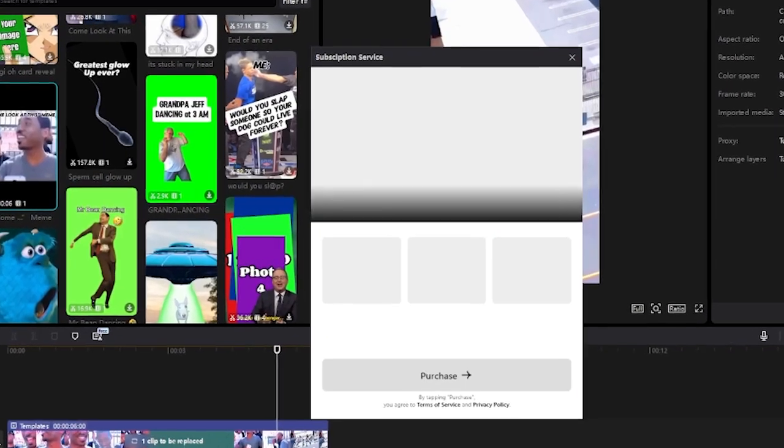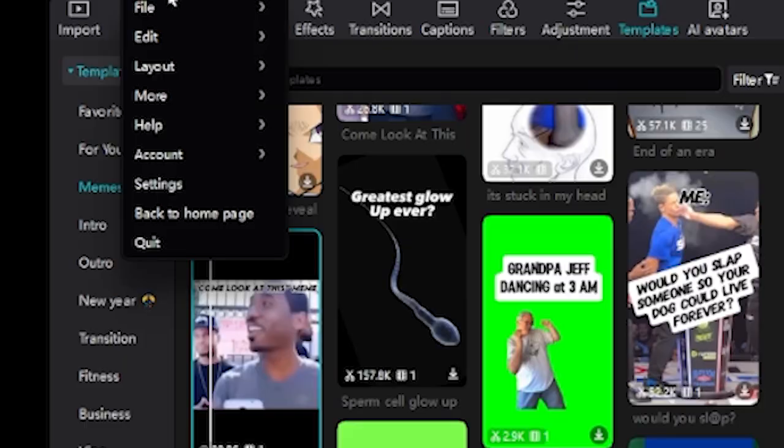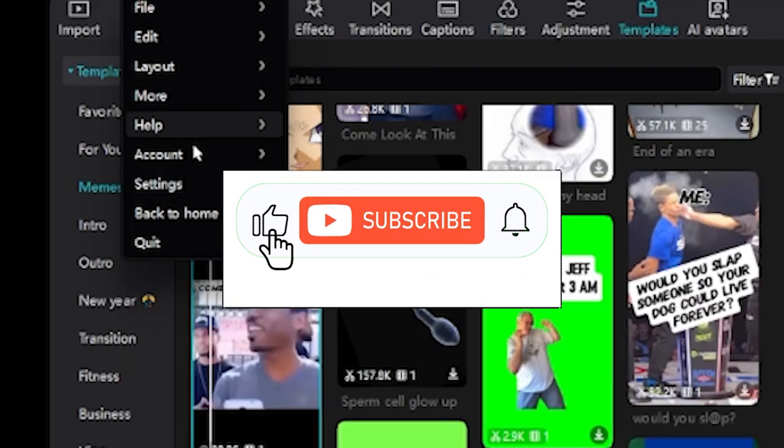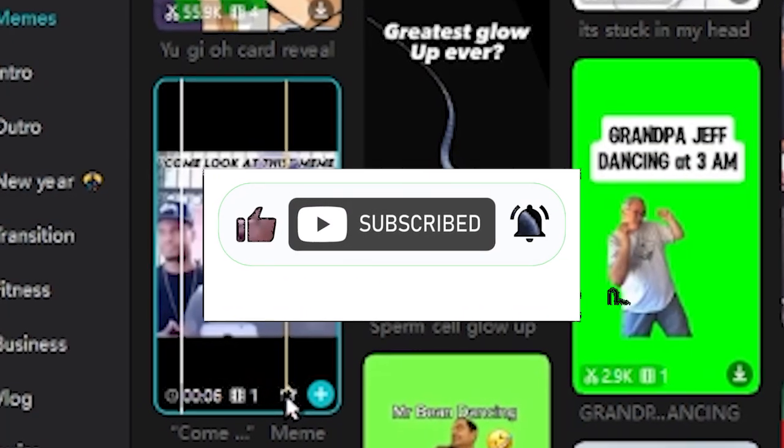This tutorial will show you how to favorite templates in CapCut PC completely for free. If this helped, drop a like, share the video, and subscribe for more.